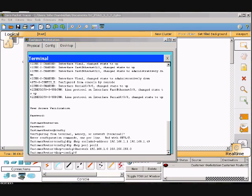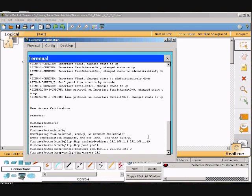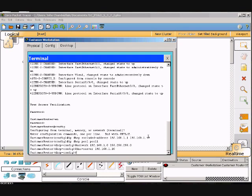Now we'll define the DNS server as 192.168.1.10. So we will go dns-server space 192.168.1.10 and then we'll hit enter.